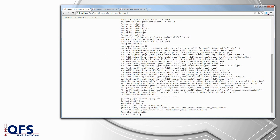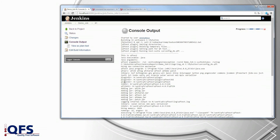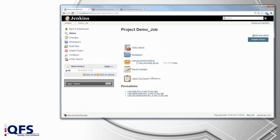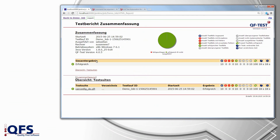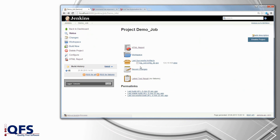As you can see our build was a success. We can now go back to the project page and look at the test results or open the HTML report directly in our browser. That's it for the basic configuration of the QF-Test plugin. Thank you very much for watching this video.